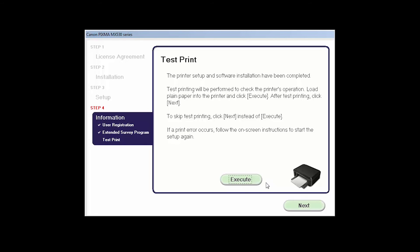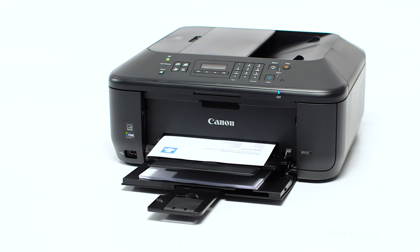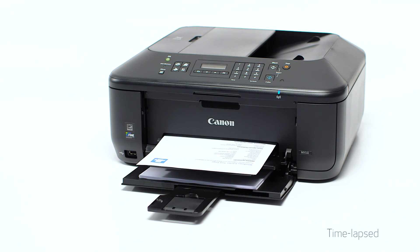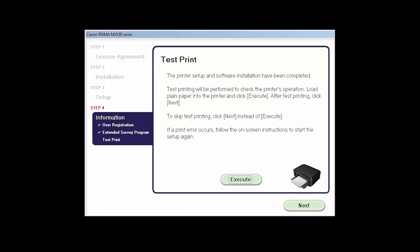Now the Test Print window is displayed. If you would like to make a test print, click Execute. After test printing, click Next. You can skip test printing by simply clicking Next.